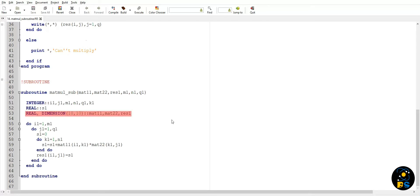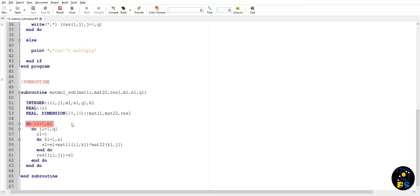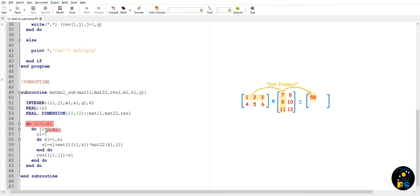Now here comes the calculation part. We are using nested do loop here, but there can be other ways also. The outer do loop is running from one to number of rows in matrix one. As we know in matrix multiplication, each row of first matrix multiplies with each column of second matrix.